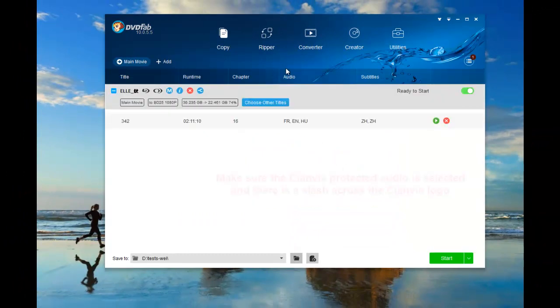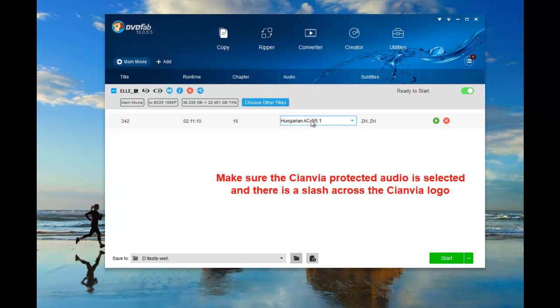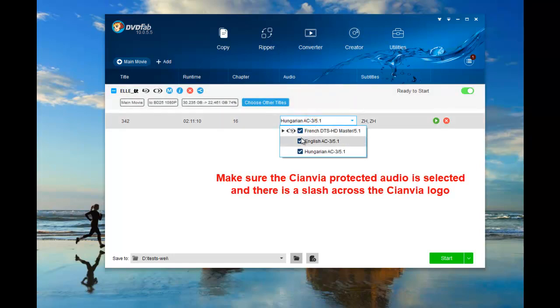Now, make sure the Cinavia protected audio is selected and there is a slash across the Cinavia logo.